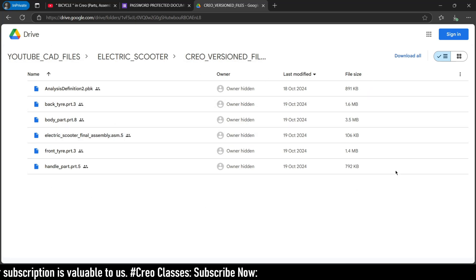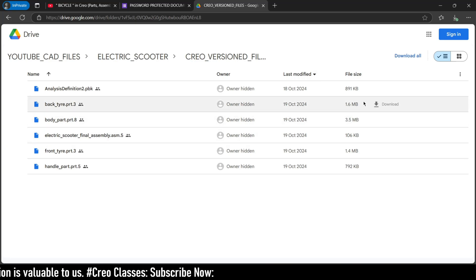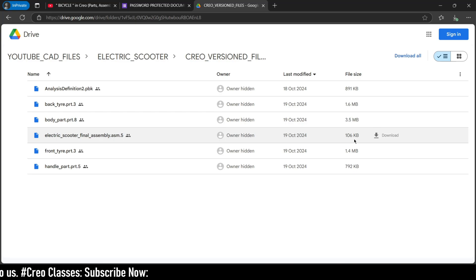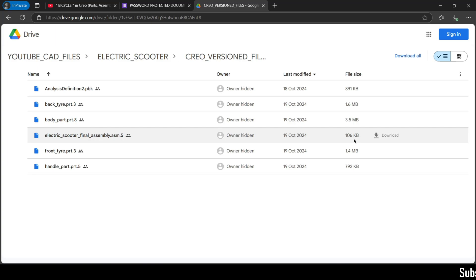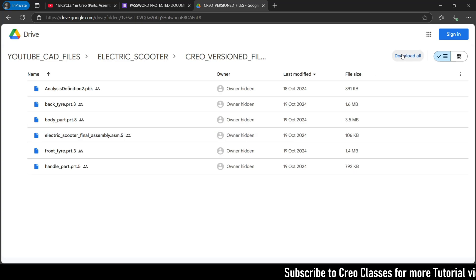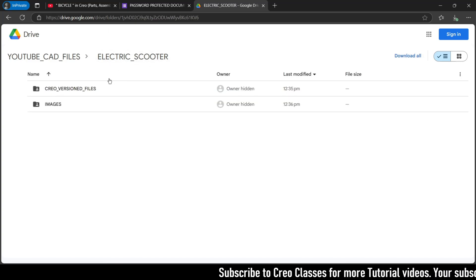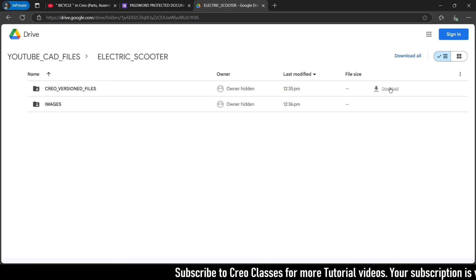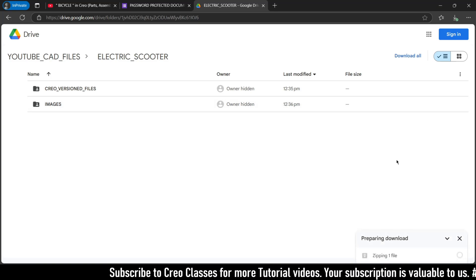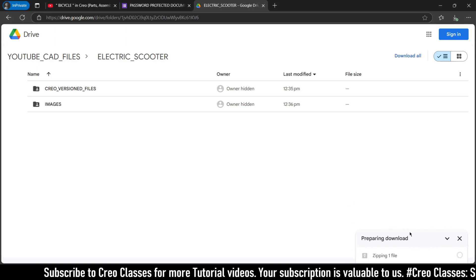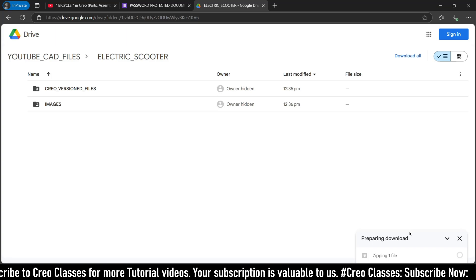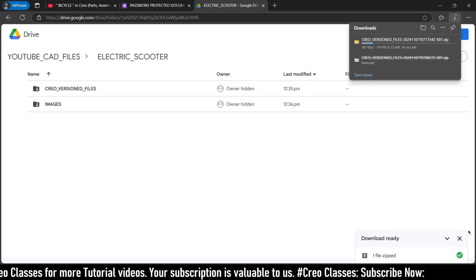I recommend you guys to download all the parts as a single zip file — don't download them as separate files, because some people face issues. I have received many comments on our bicycle video and jet engine video that most of the parts are not getting loaded due to regeneration issues. So I recommend directly clicking download on the Creo version file folder for the electric scooter. Once you click download you will see a pop-up at the bottom preparing the zip file download.